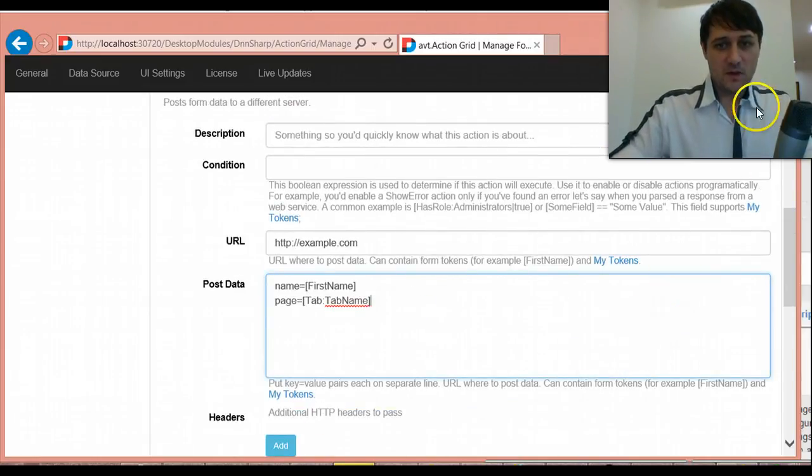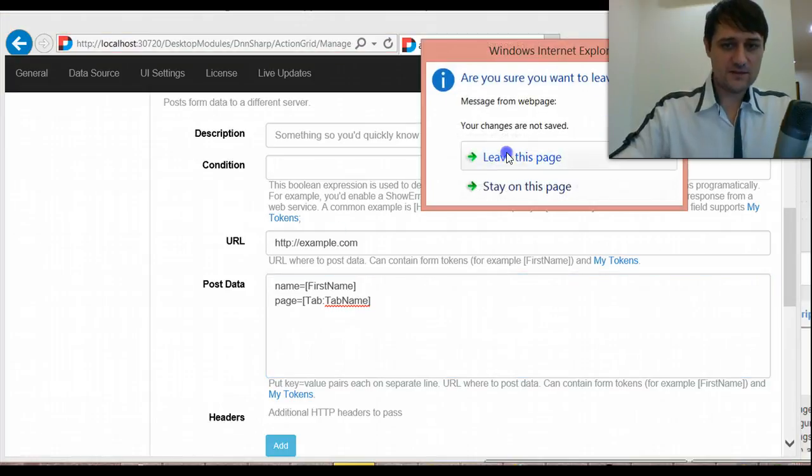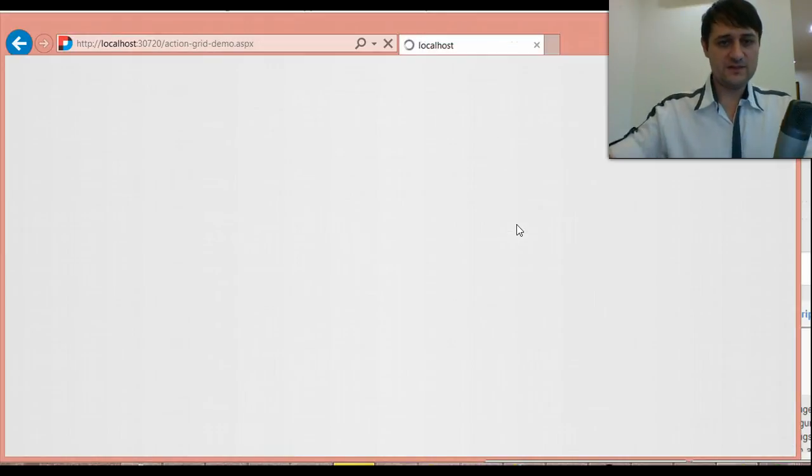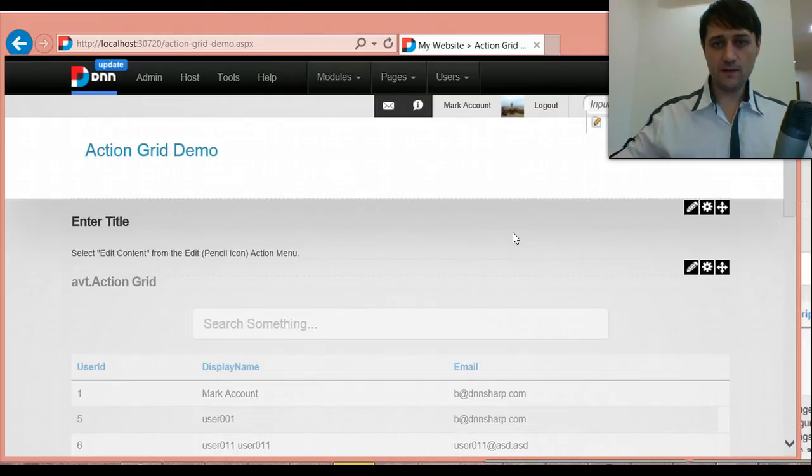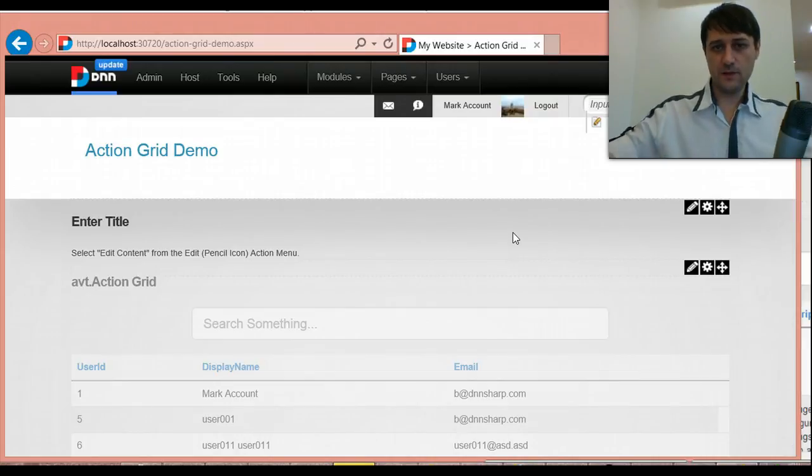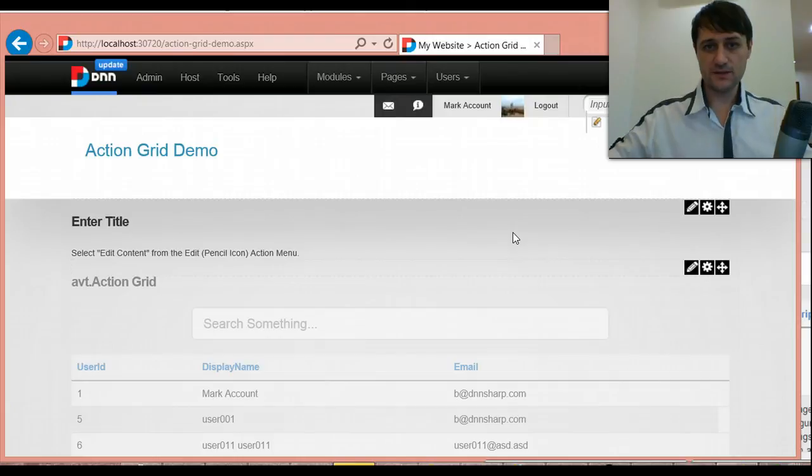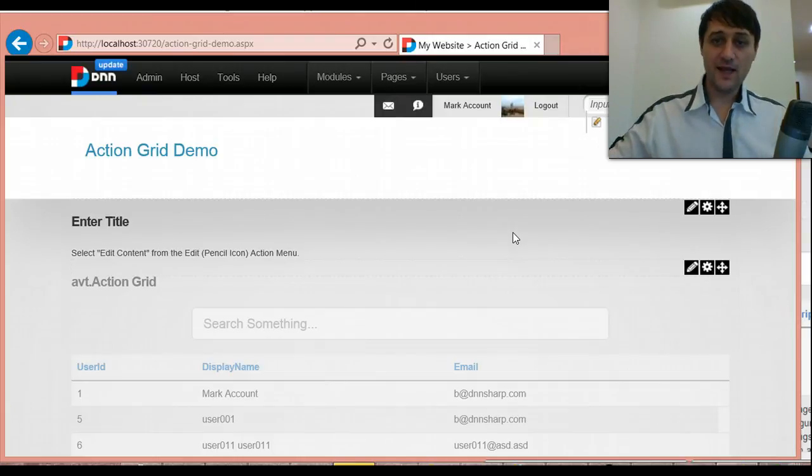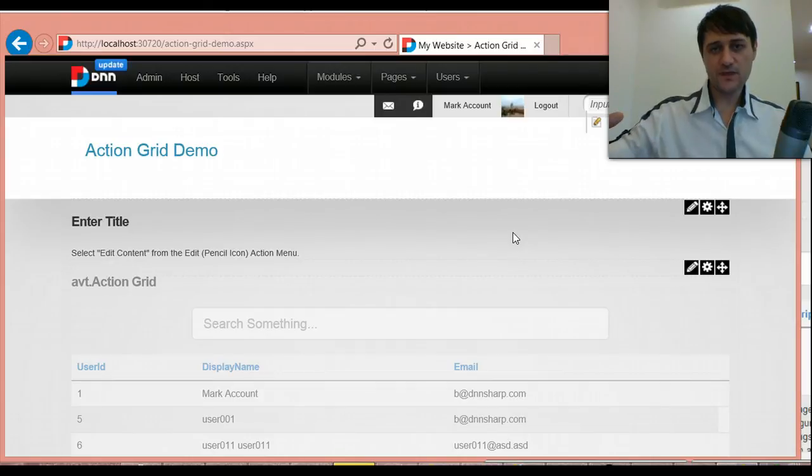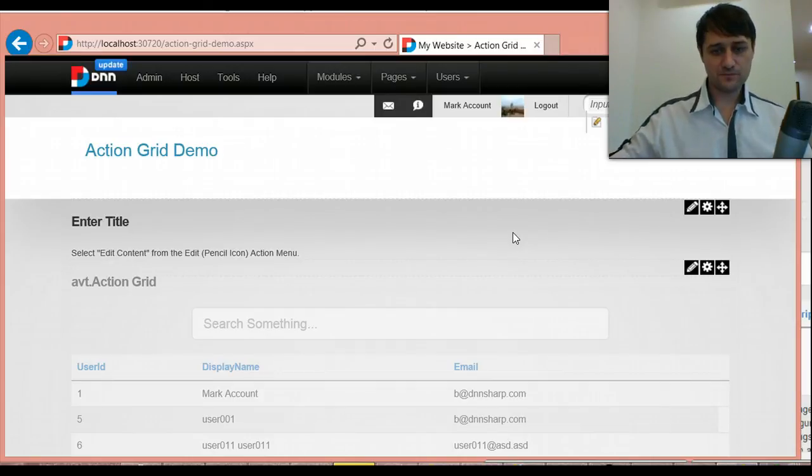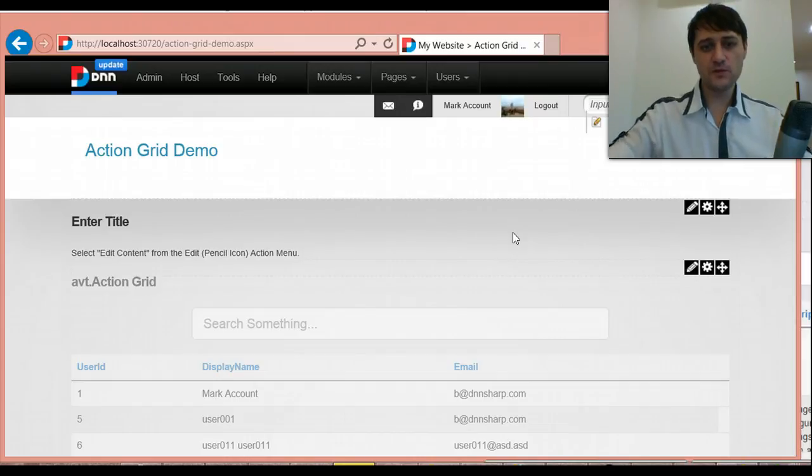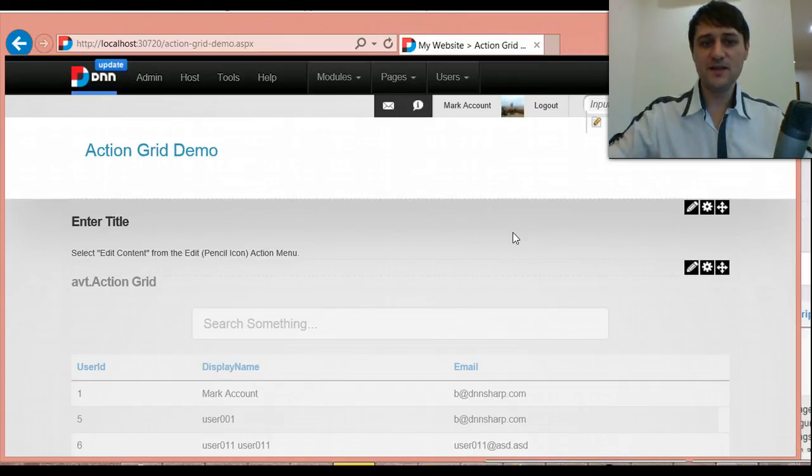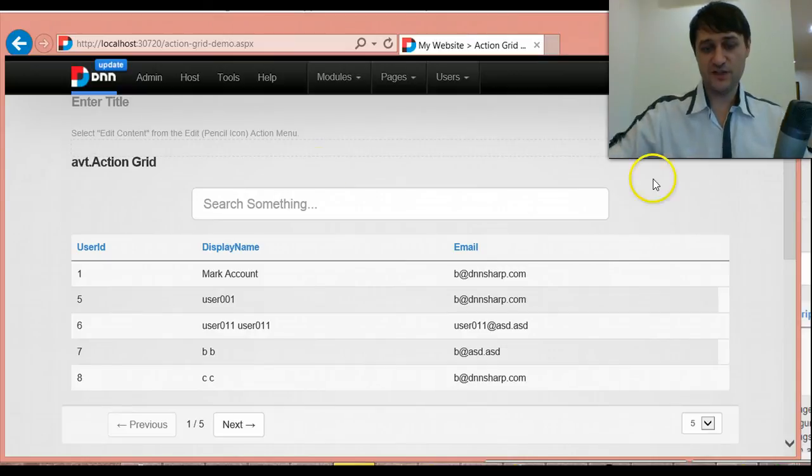I think one very common scenario that you can think of is you want to build like a lead collection system. So you have an action form that gives them, let's say a PDF download or a code or discount code. They will fill, the user will come to the site, fill out the form. Then when they submit, you send them whatever they sign up for. But then you collect them into a list table and you use this action grid to manage them.